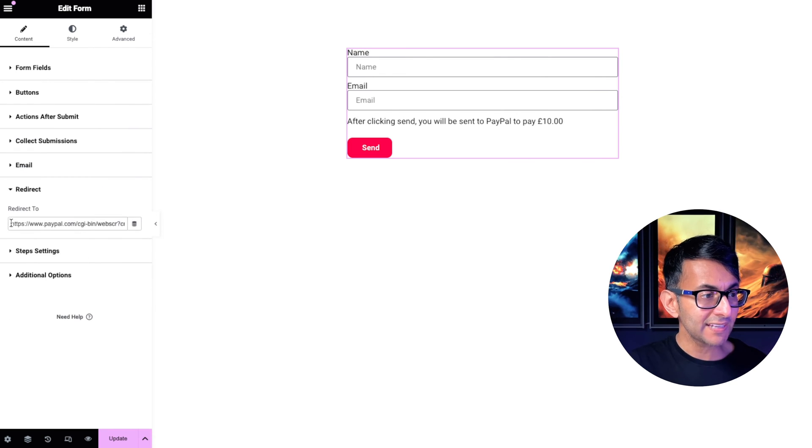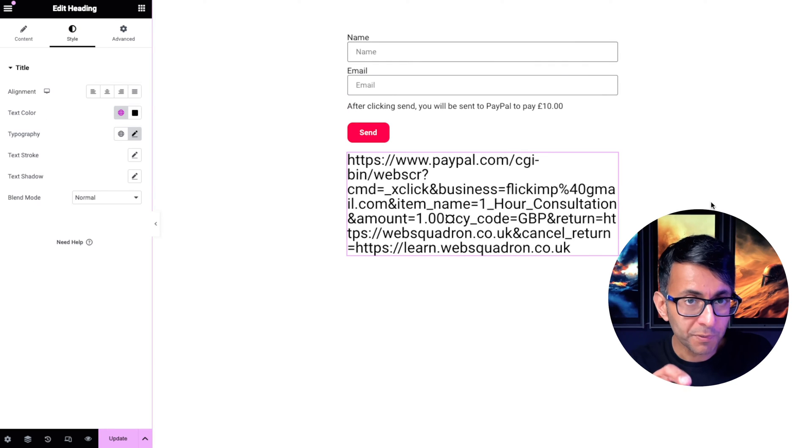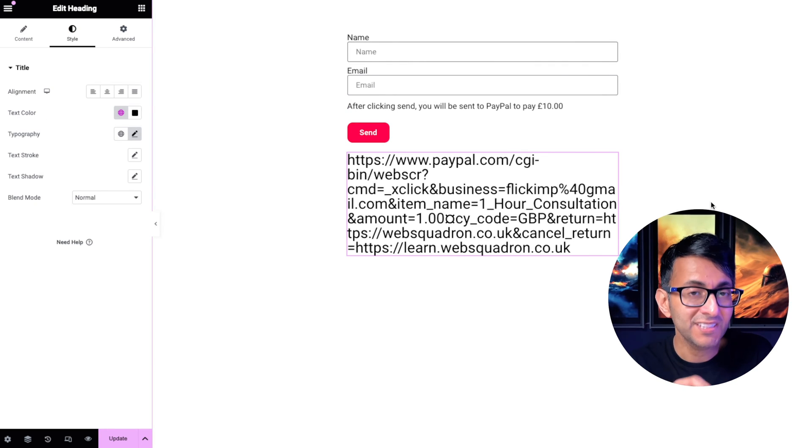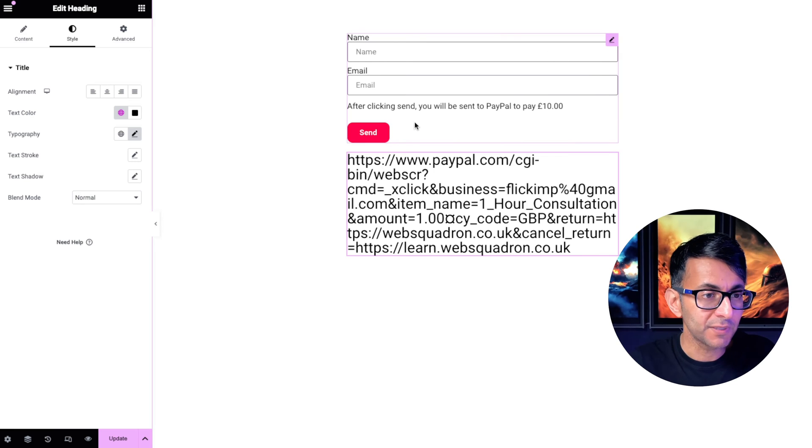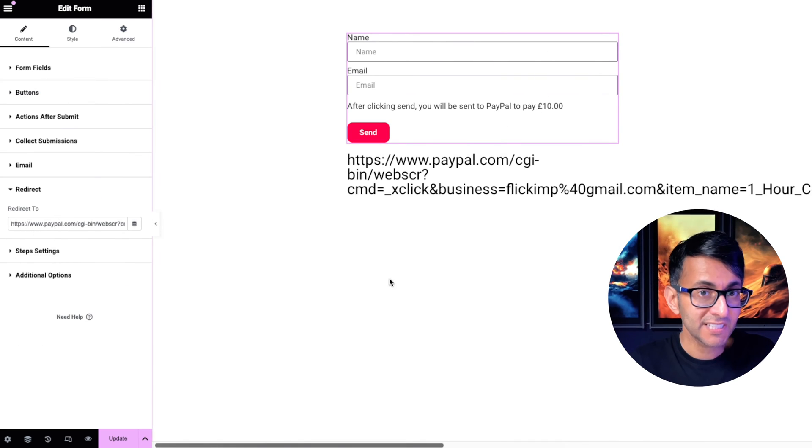And I've added in this bit of code. Let me copy this. I will put a copy of this in the video description. But this bit of code is what you would have entered into the redirect tab.